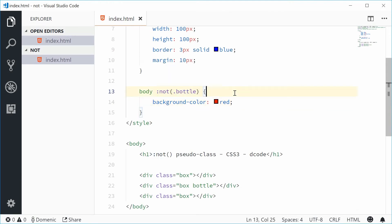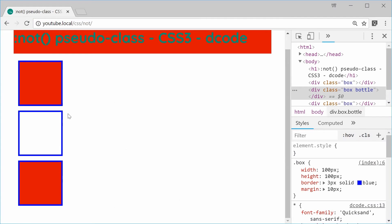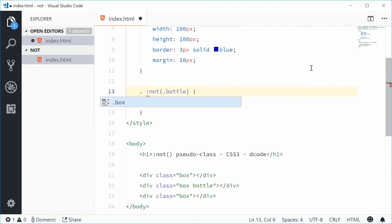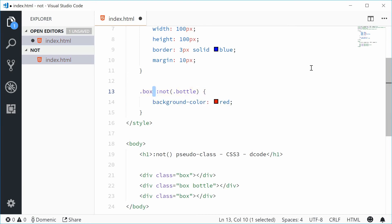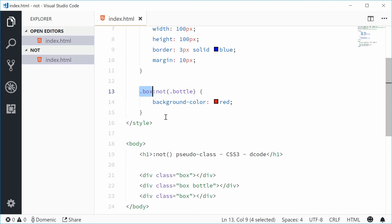If we want to actually limit this to just these two boxes, what we can do is go inside here and replace body with a class of box. So a class of box that is not a bottle, the red background color.